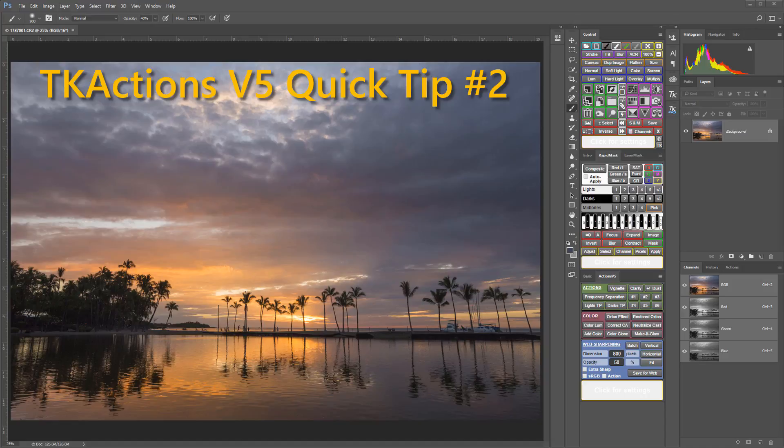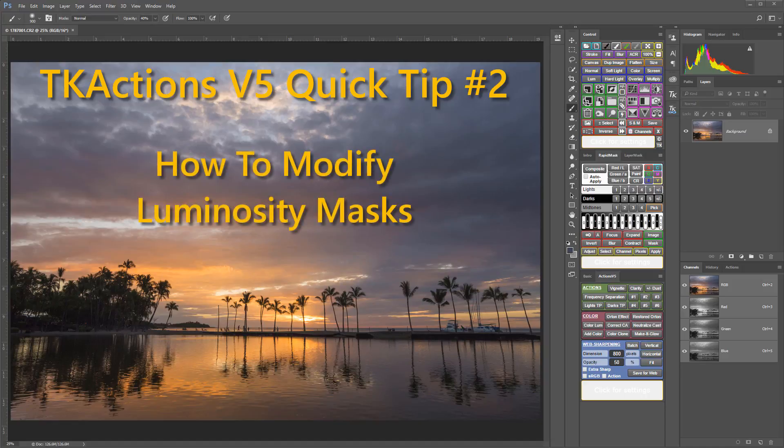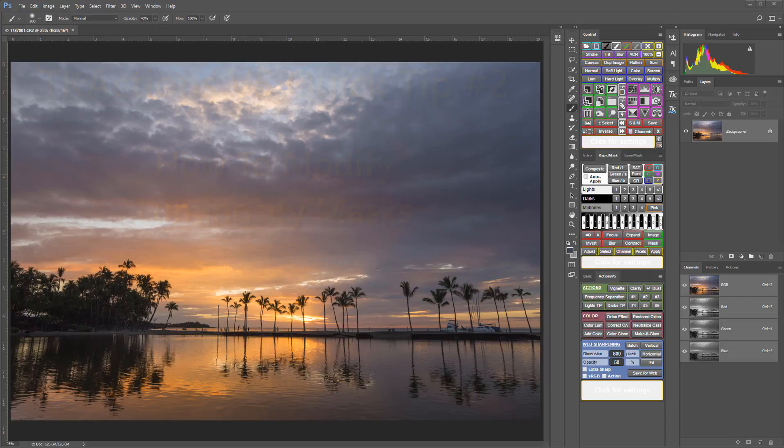In the first quick tip, we covered a few basic luminosity masking tasks using the V5 panel, including how to view masks, how to apply masks to adjustment layers, and how to change masks on adjustment layers. This time we'll look at how to make quick and easy modifications to luminosity masks with the V5 panel.